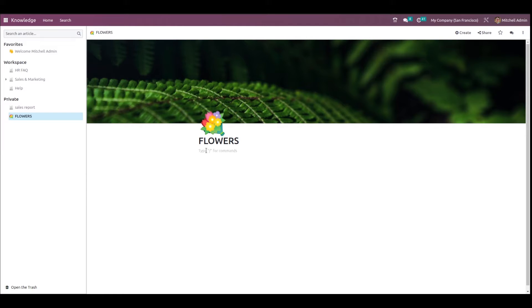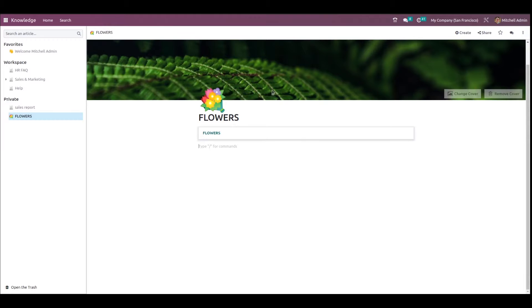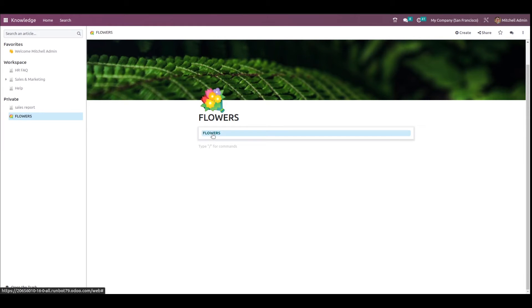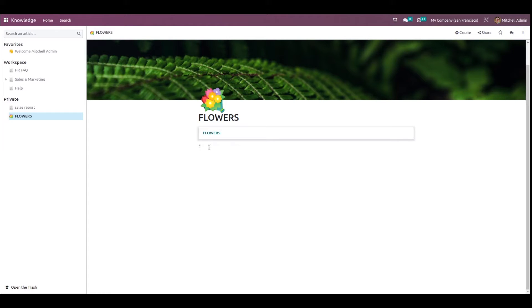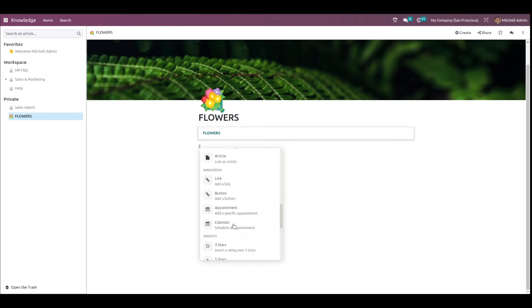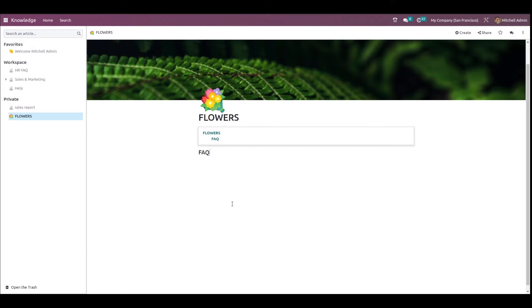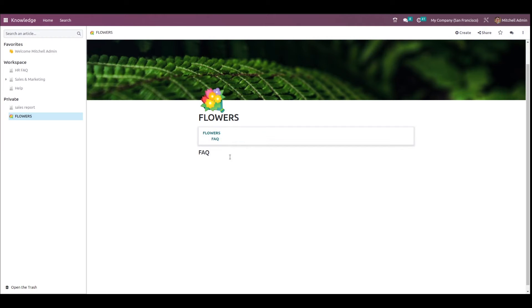Click on the slash command and choose from the options. First, I'm choosing Table of Contents — this represents all the content that will follow in the article. 'Flowers' is the heading of the table. Now I'm adding a Heading 2 called 'FAQ', and as you can see this FAQ heading has also been added to the table of contents.